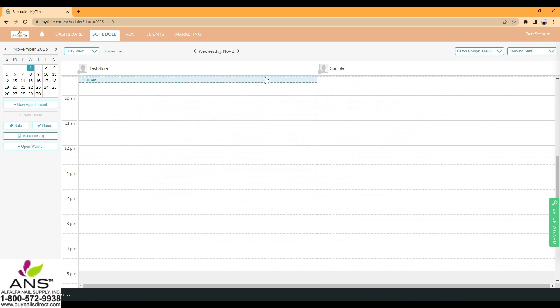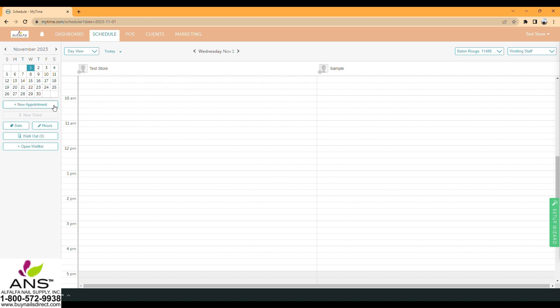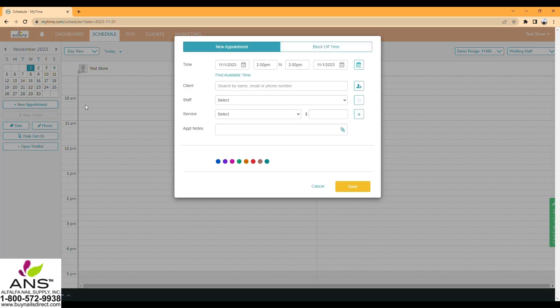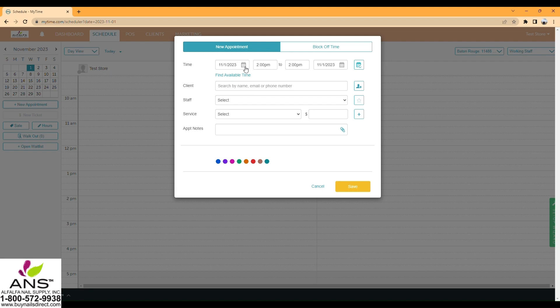Now I will show you how to get a new appointment. Go to Schedule and click New Appointment. Here you can book an appointment for your client. Choose the date and time.